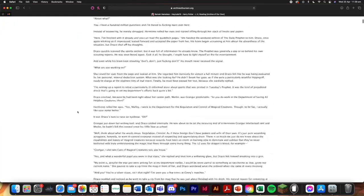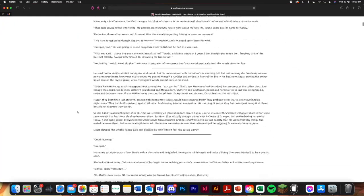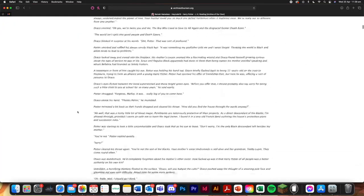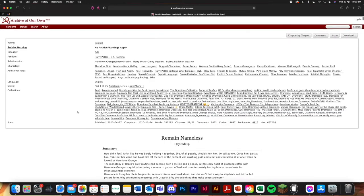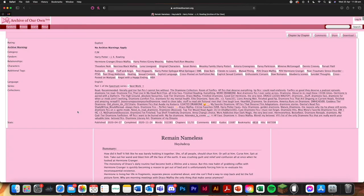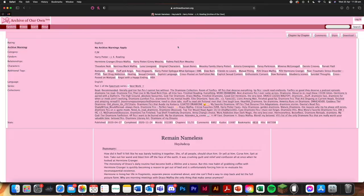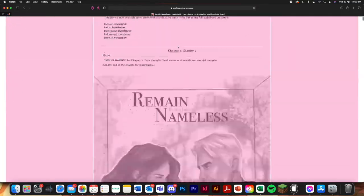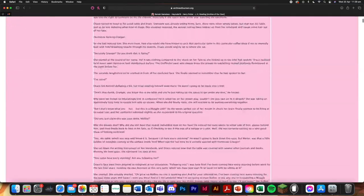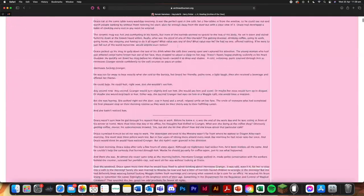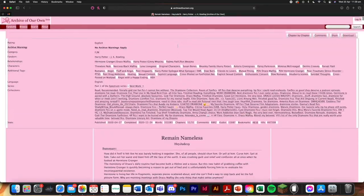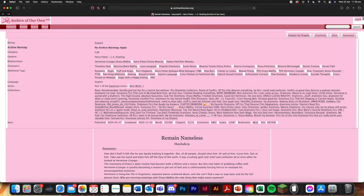You can see that all of the chapters are there now. And then we're going to do command A or if you're on Windows control A and that's highlighting the entire page. Then command C or control C.